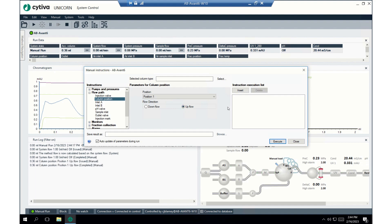Now, I want you to understand, however, that I don't have a column actually attached to the system yet. We're gonna do that next.